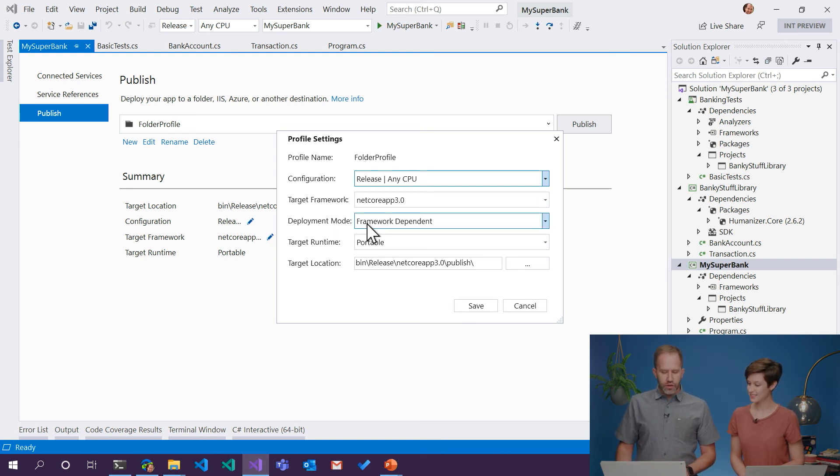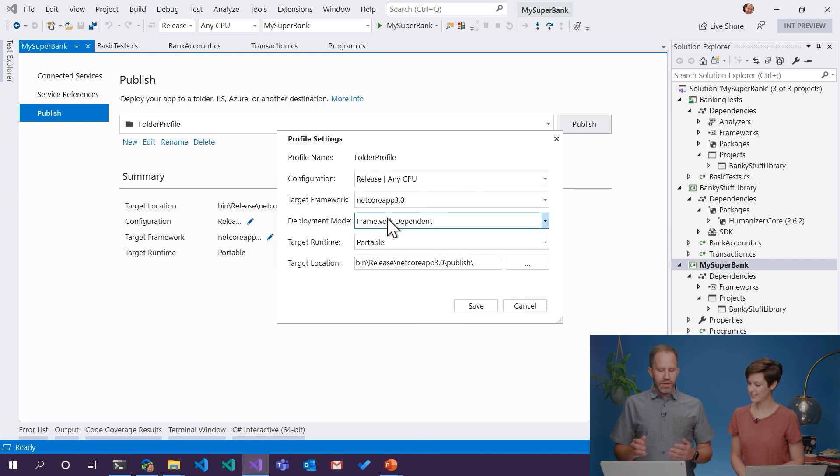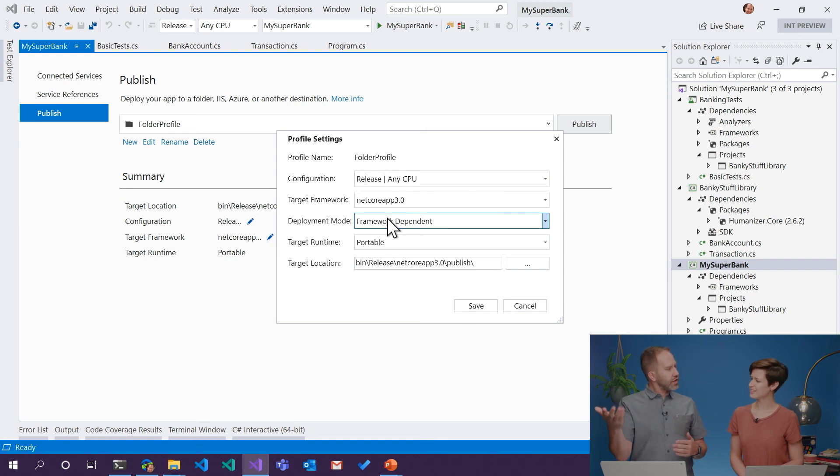This one's an interesting one. There's two modes that we want to think about. Framework dependent or self-contained. What that basically means is, do they already have .NET installed, and do they need it?